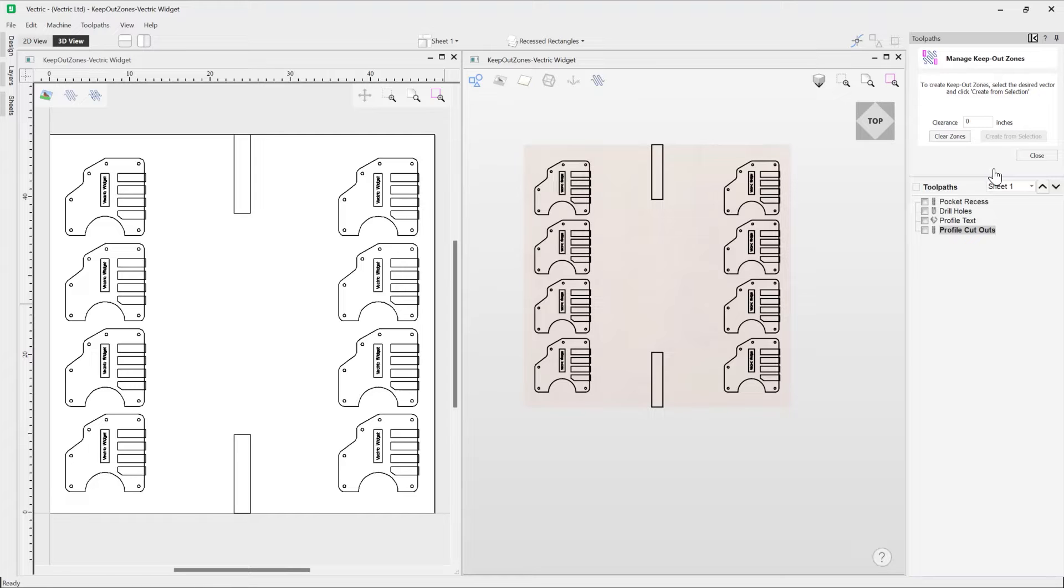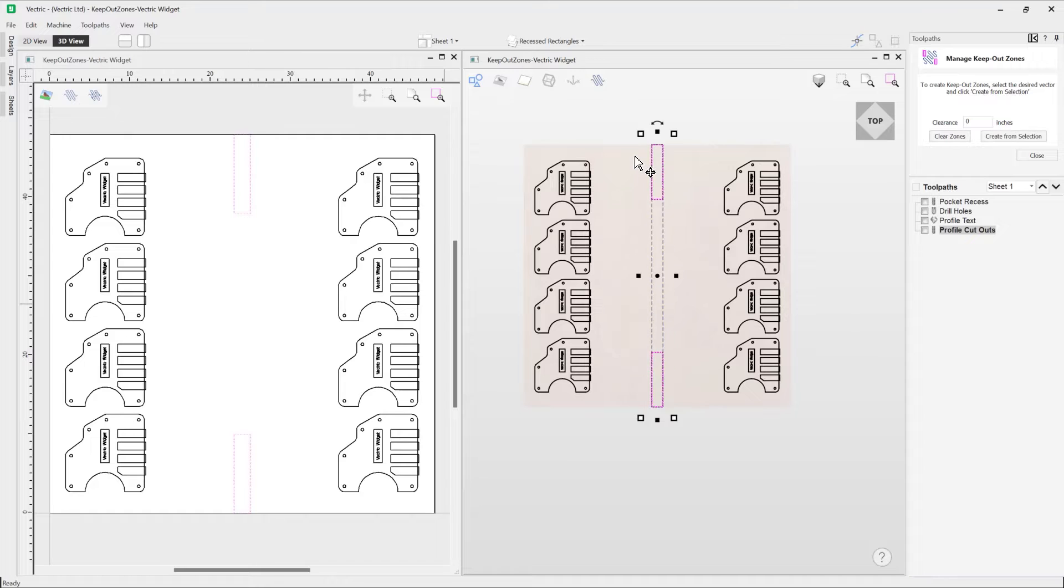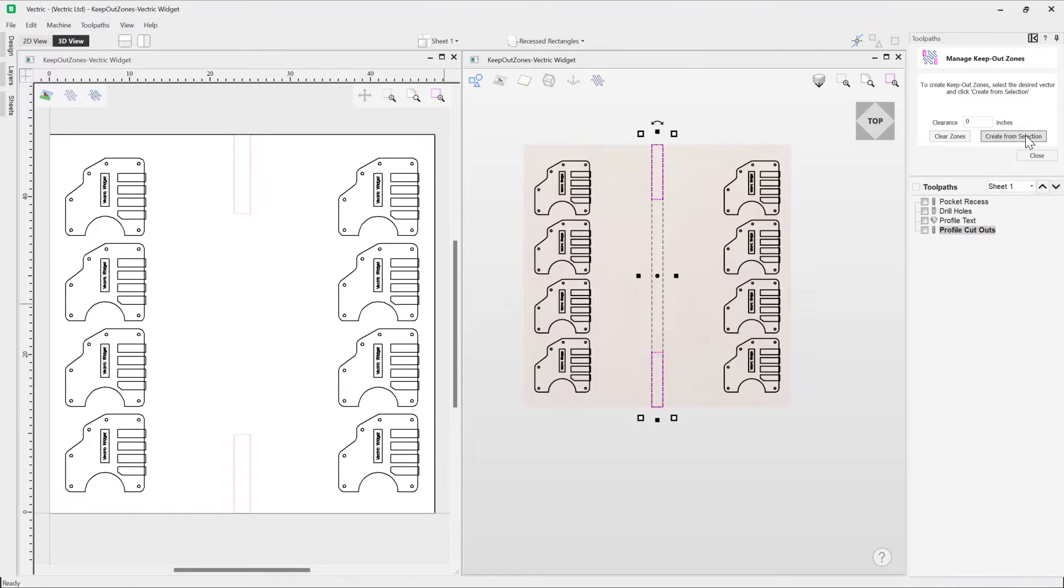Okay, so as it says, to create a keep out zone, select the desired vector, or you can select multiple vectors, in which case we're going to take these two here. And then what we can do is we can say create from selection. We also have the option to apply a clearance, that's just giving you an extra border around your clearance vector if you wanted to.